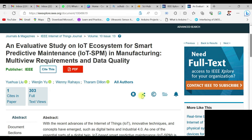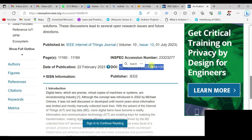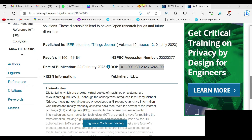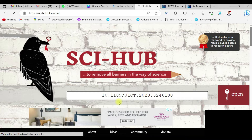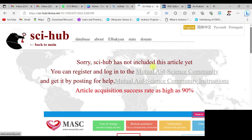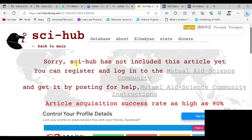Here is the main page of this particular paper and you can see the DOI is available here. Copy that DOI number and go to Sci-Hub — just search on Google and it will be the first website. Paste the DOI and press Enter. Now you can see the message: 'Sci-Hub has not included this article yet.'